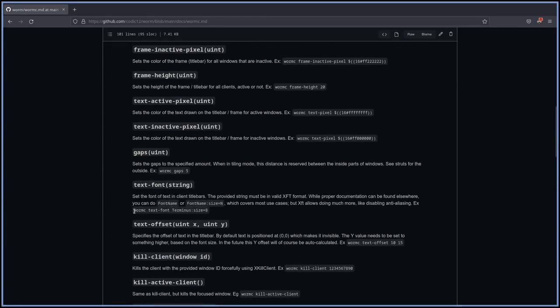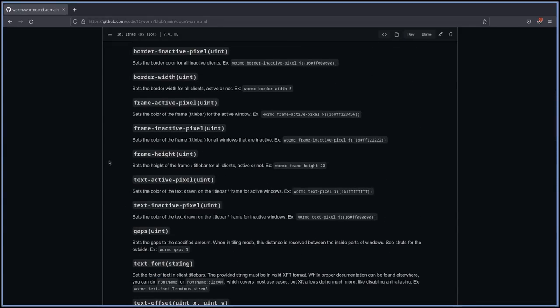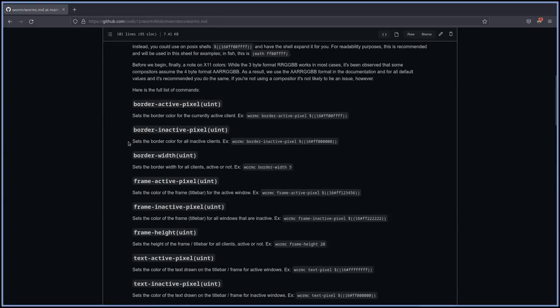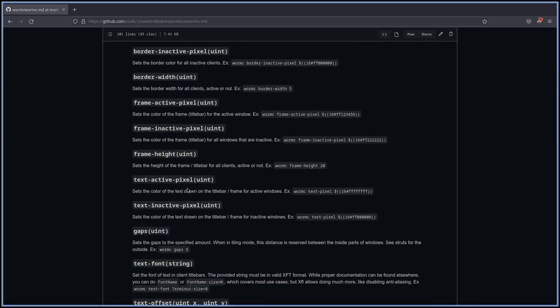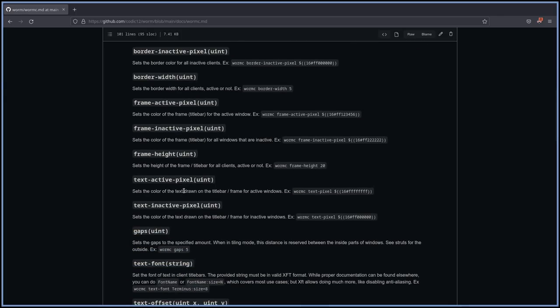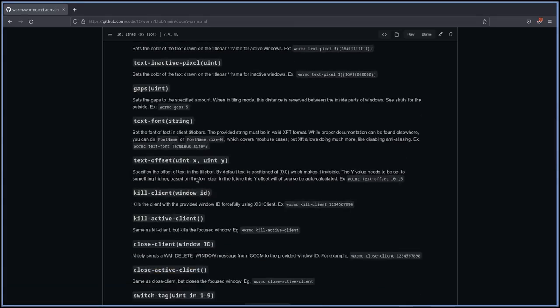There is a brief explanation of every command that wormc can run. So these are the things that wormc can do. Things like it can change the border active pixel units, so the width of the border, same thing for the inactive, for the border width, for the frame active, so on and so forth. And like I said before, there's not a lot here. So you can control things like gaps, you can create a title bar if you wanted to put in a font, you can dictate what keybinding kills clients, kills the window manager, things like that.